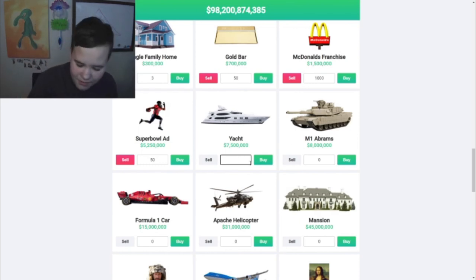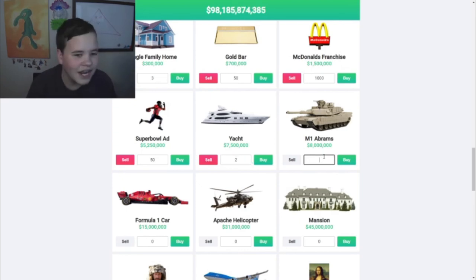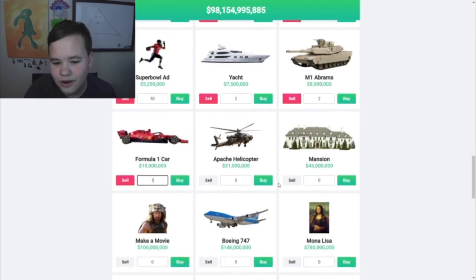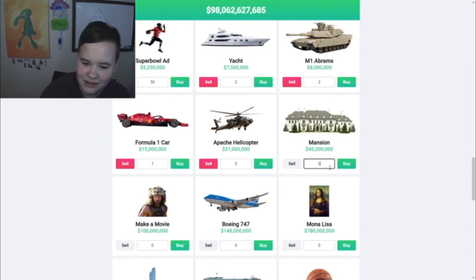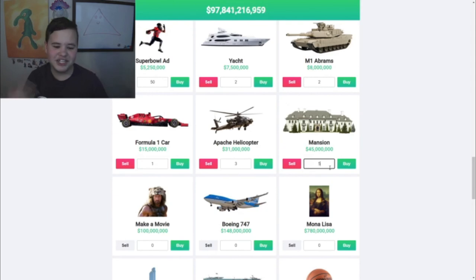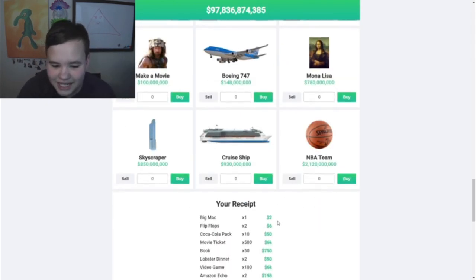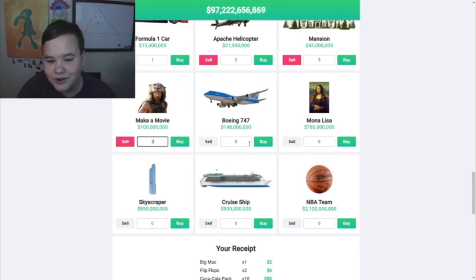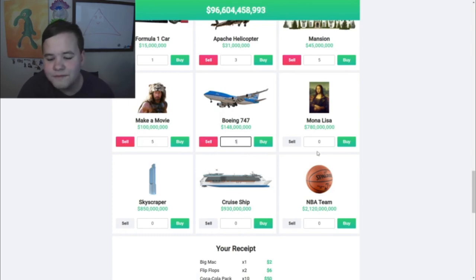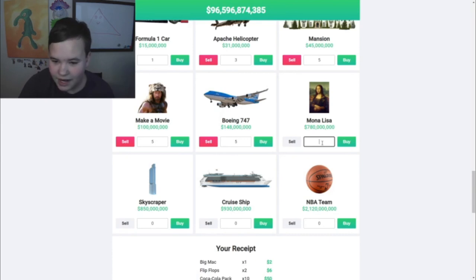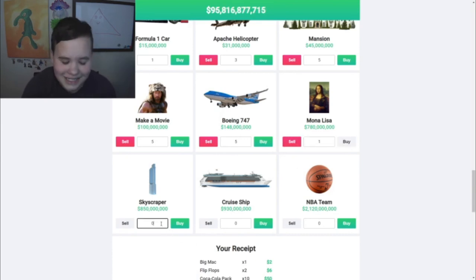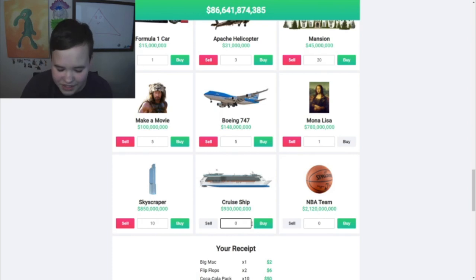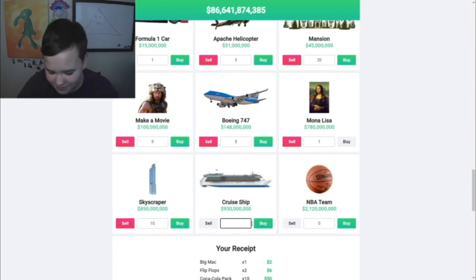I'll buy two yachts. A tank - who wouldn't want a tank? I'll buy two tanks. I will buy a Formula One car. I'll buy three Apache helicopters. I'll buy five mansions to live in. Here's where it starts getting expensive and we haven't even made a dent in our money. I'll make five movies and I want to be the star in all of those movies. Buy five Boeing 747s.